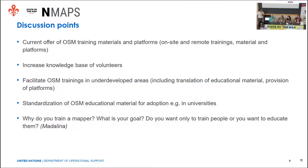Another topic is increasing the knowledge base of volunteers. Many people know only very few things about OSM — only the editing, not the community, guidelines, or rules. Then there's how to facilitate OSM trainings in underdeveloped areas. We can also speak about standardization of OSM material for adoption in universities — I don't know if there is a proper course in any university related only to OSM, or whether they cover community topics rather than only editing.